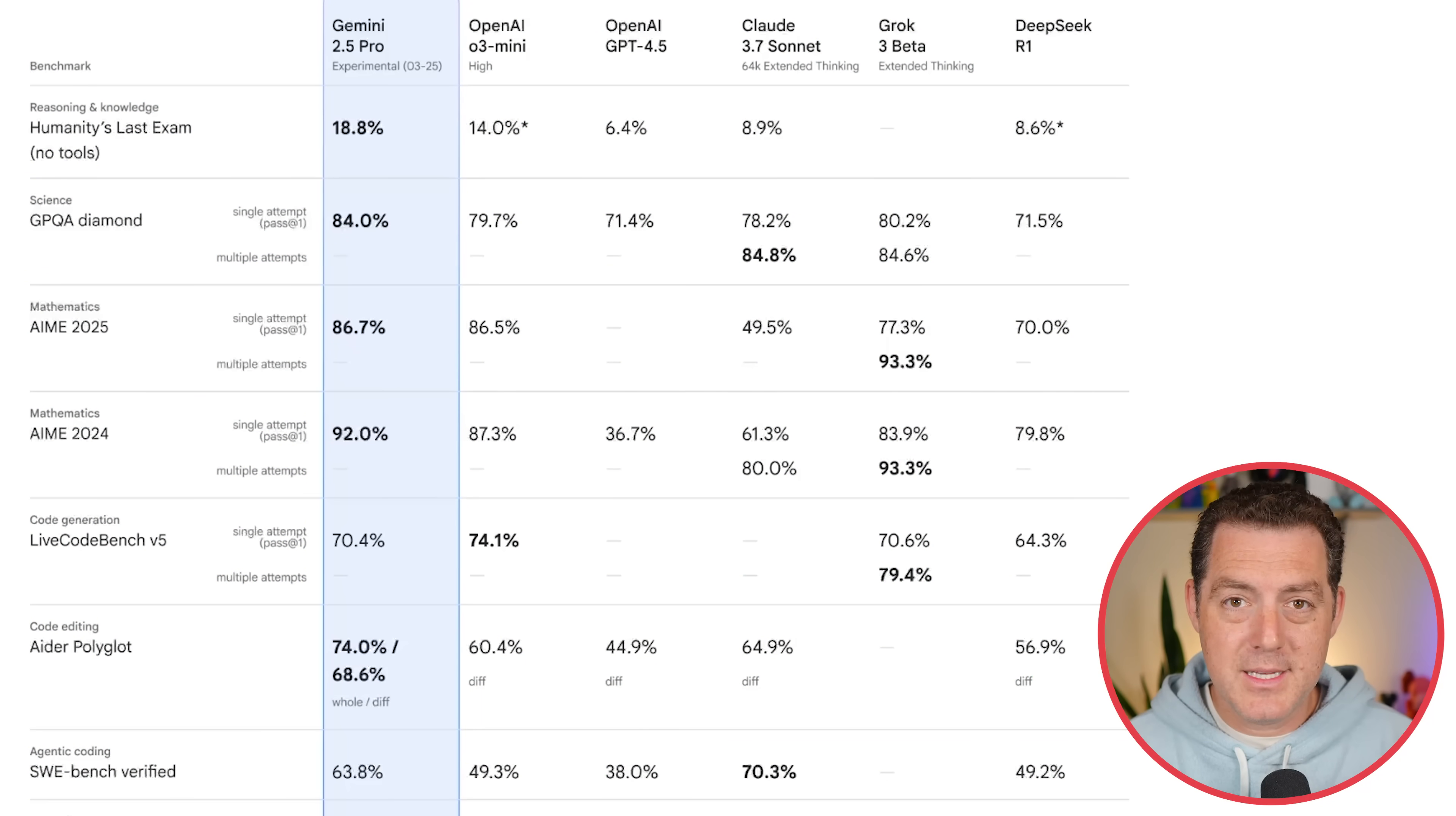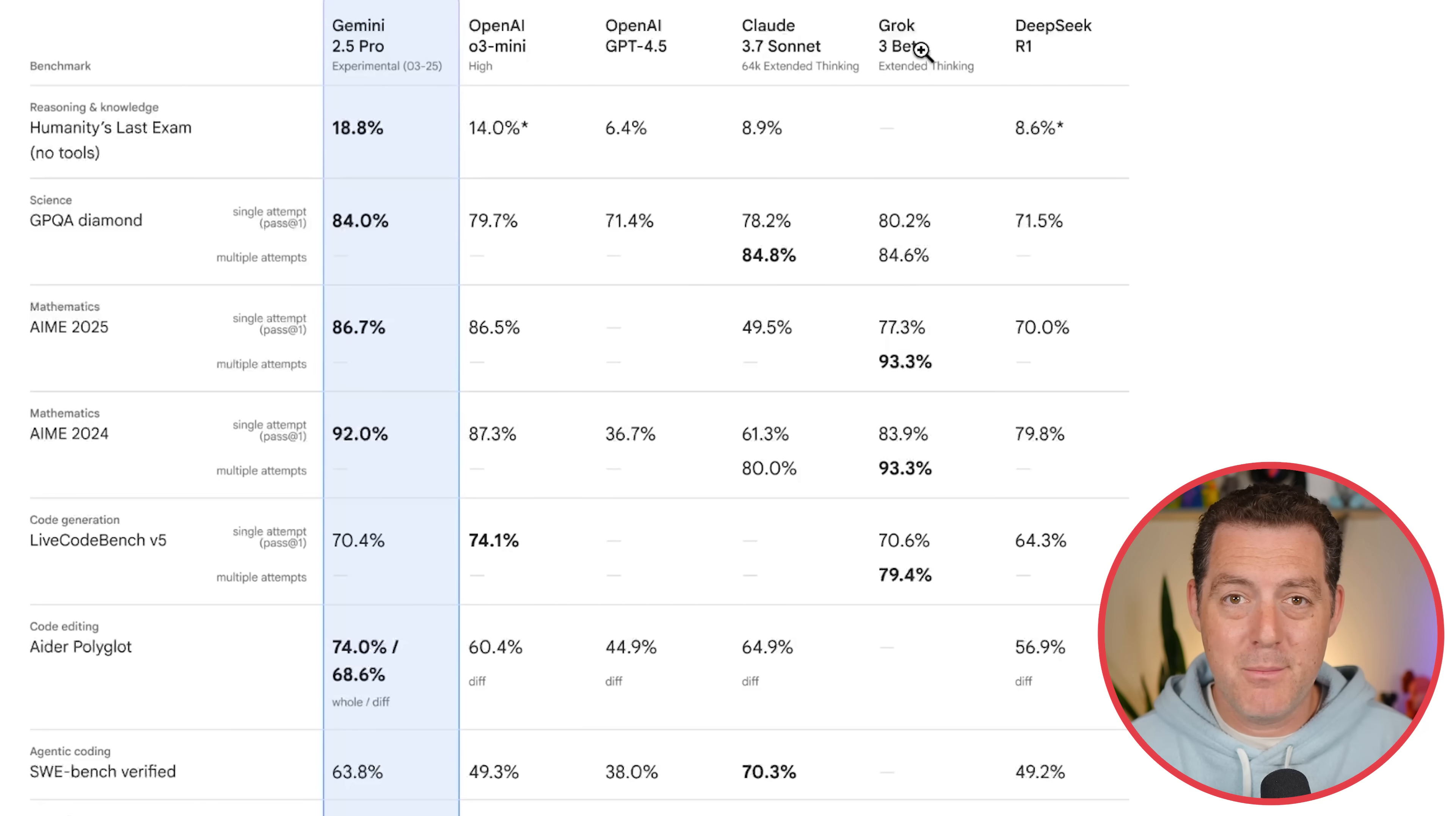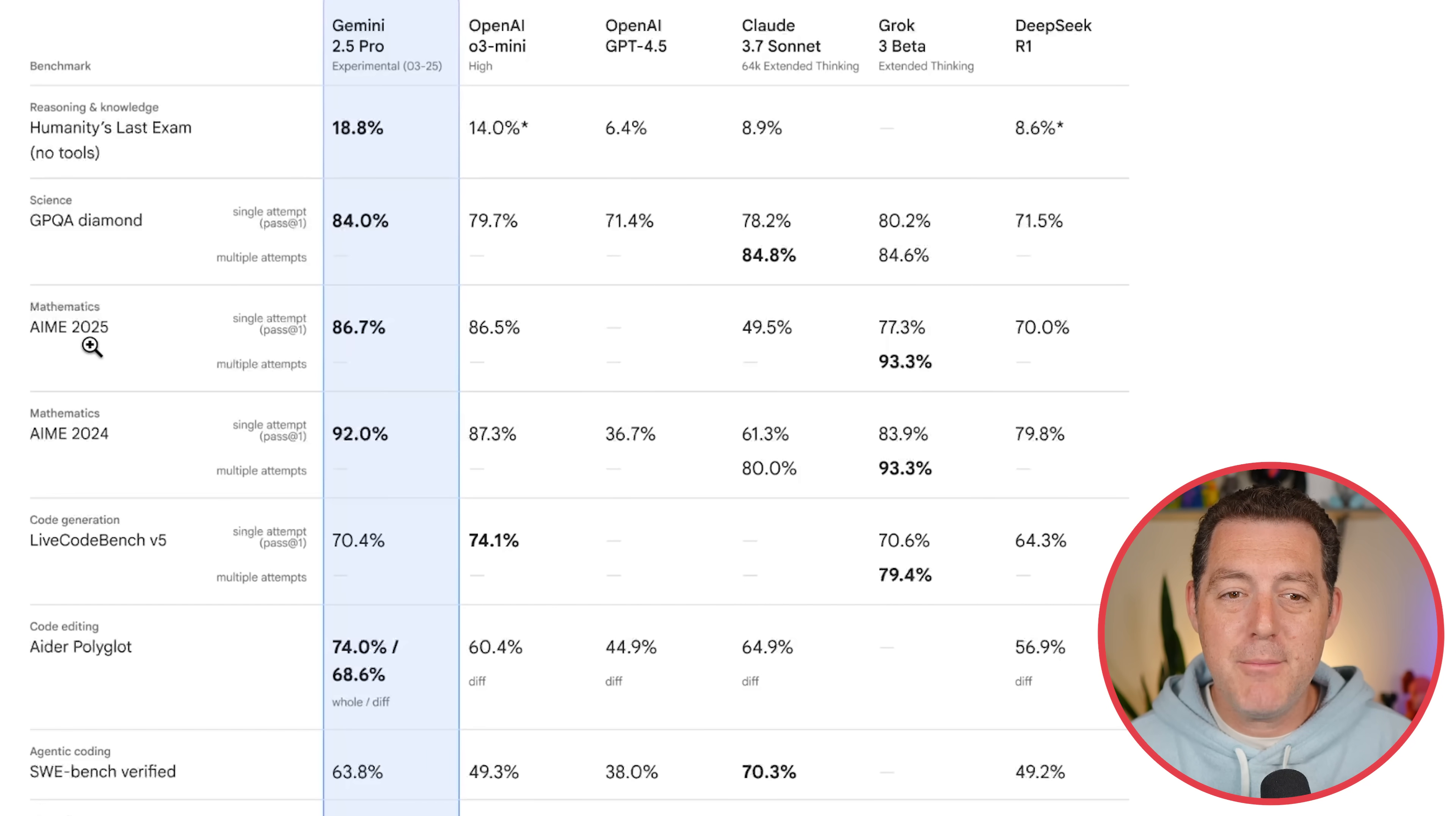And let's look at some of the specific benchmarks now. Here's Gemini 2.5 Pro. Here's O3 Mini, the best of the best available today from OpenAI. Here's GPT 4.5, Cloud 3.7 Sonic, Grok 3 Beta, and DeepSea Gar 1. This is kind of the best of the best on the market right now. And nearly across the board, Gemini 2.5 Pro wins. Humanity's last exam with no tools, 18.8. Second place, 14%. GPT-QA Diamond, which is a science benchmark, 84% versus 79.